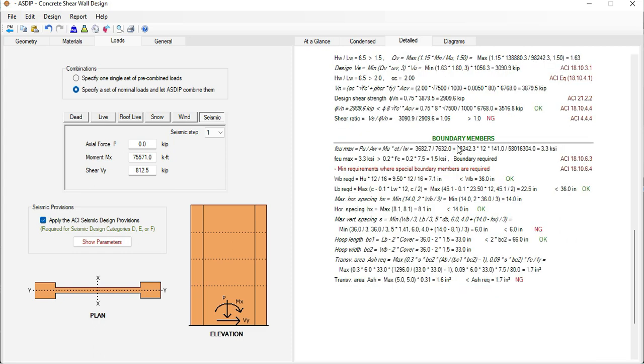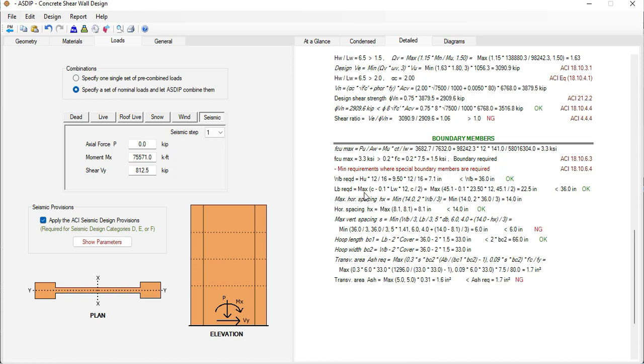In addition, the program checks the code requirements for the boundary members. The software calculates the maximum concrete stress at the ends of the wall. If it's more than 0.2 f'c then boundary members are required as in this case. And these are the requirements by code for the detailing.